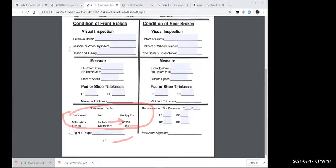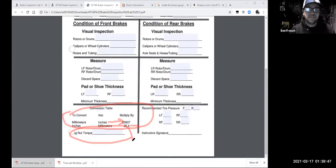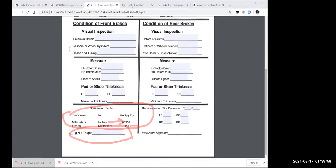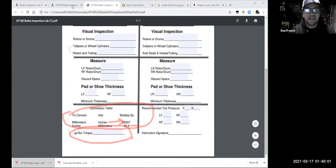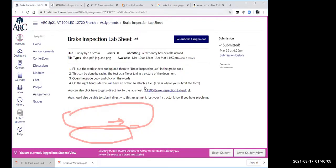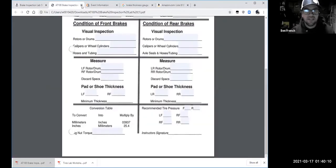If you did take your wheels off, remember to torque the wheels back on — that's why the worksheet asks for that. With all these worksheets: download them to your computer, do your best filling them out, and if there are parts you can't fill out, note that in the text comment area when you submit.